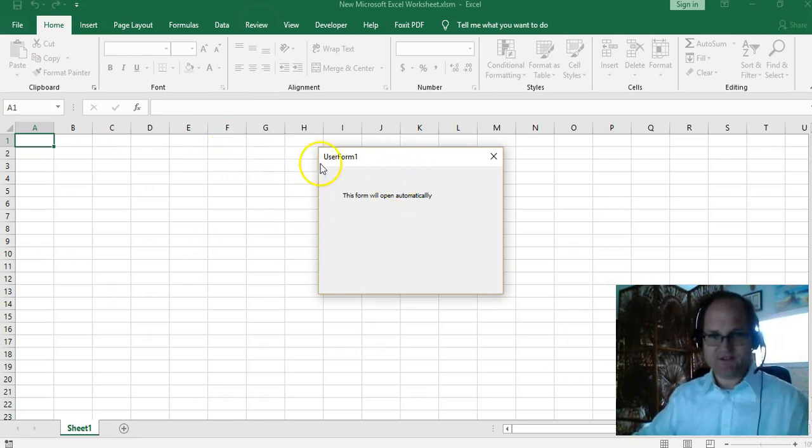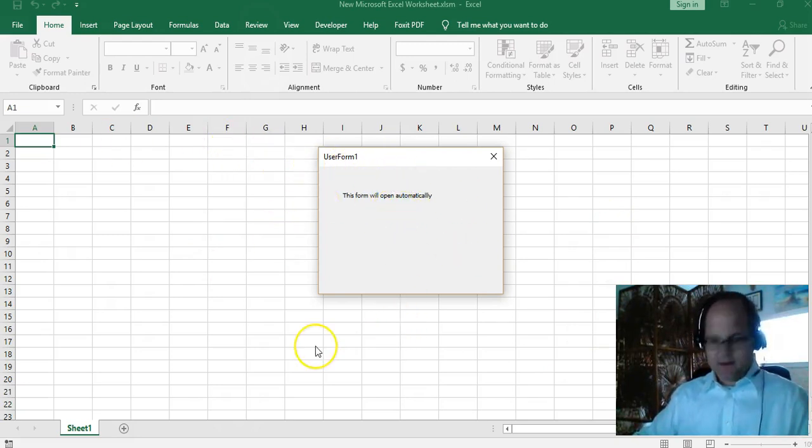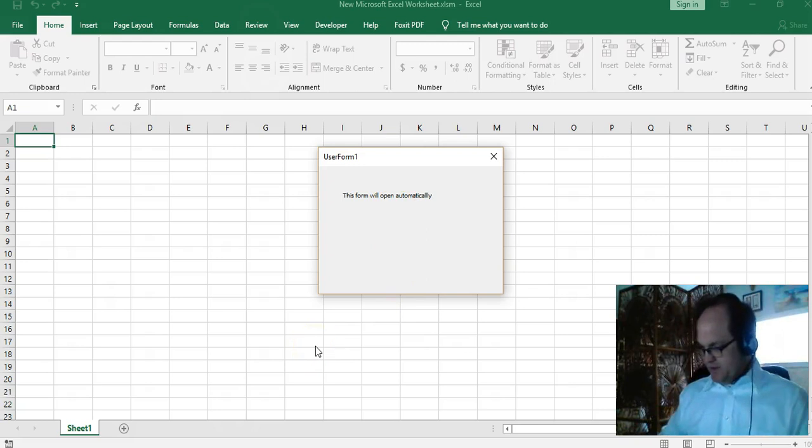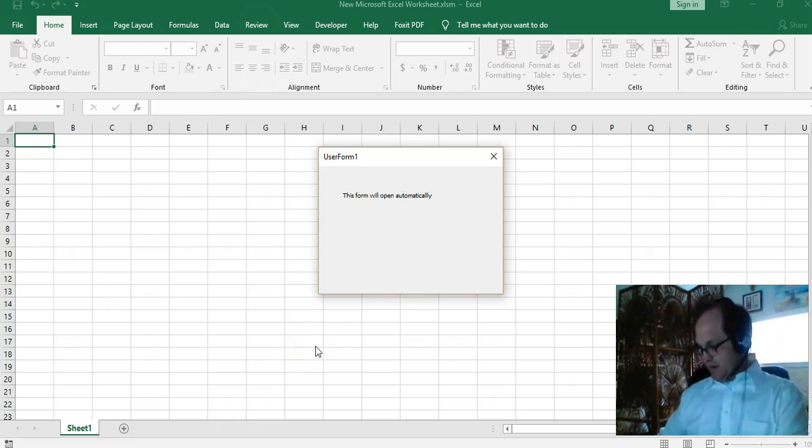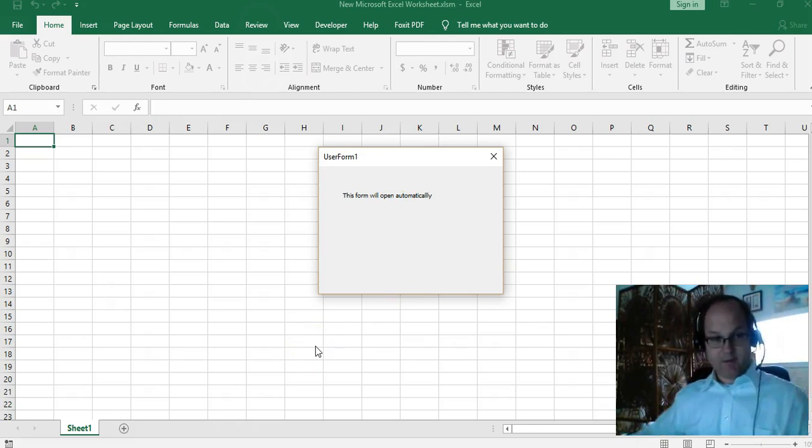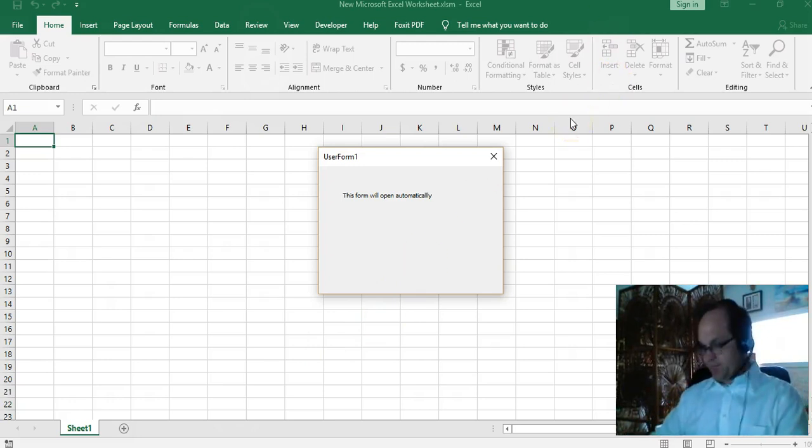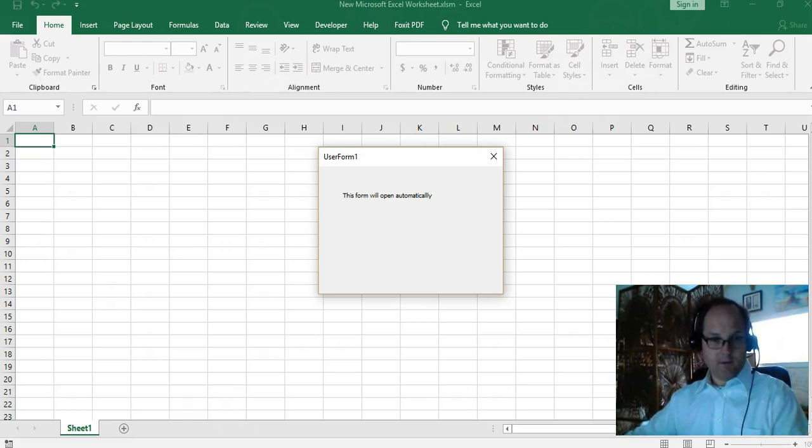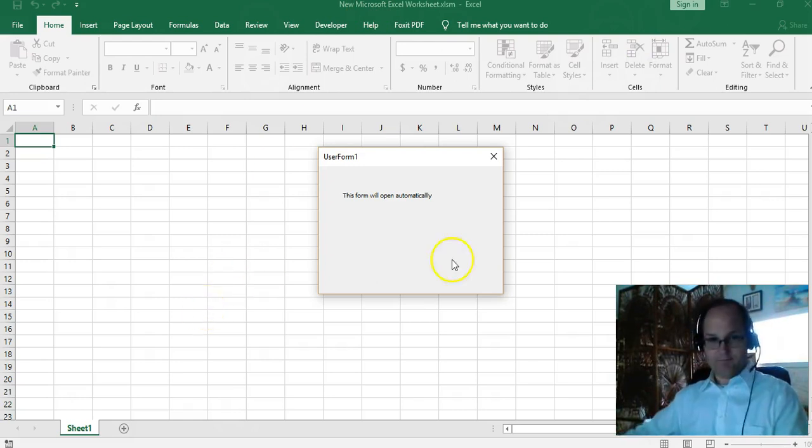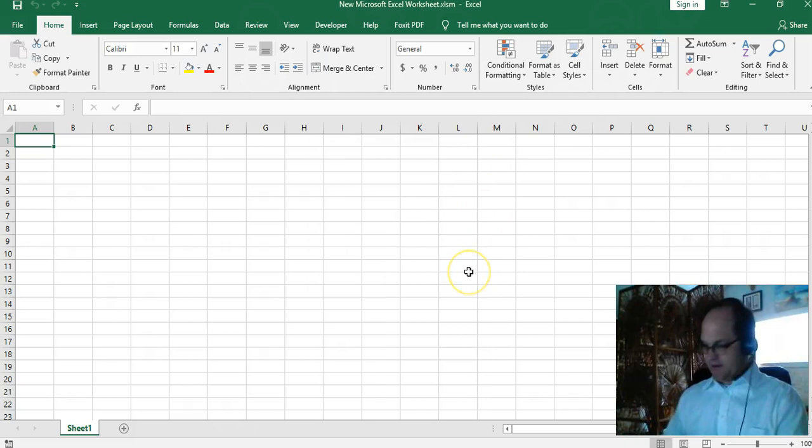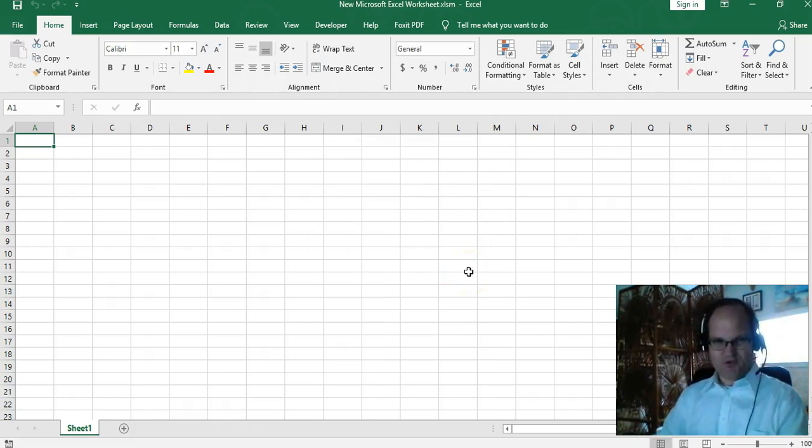Alt+F11 will show me my VBA window. Where'd it go? Oh, it's so modal that I have to close it out. And again, you can put your own controls in there to not have them close it or disable the button or whatever.